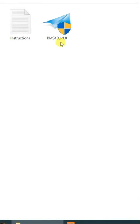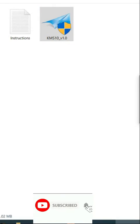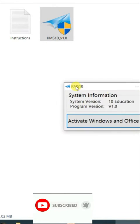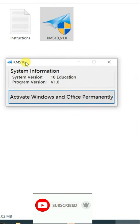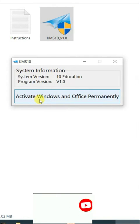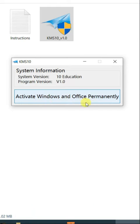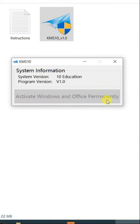Extract and run the file. Click on yes, then click on activate Windows and Office permanently.